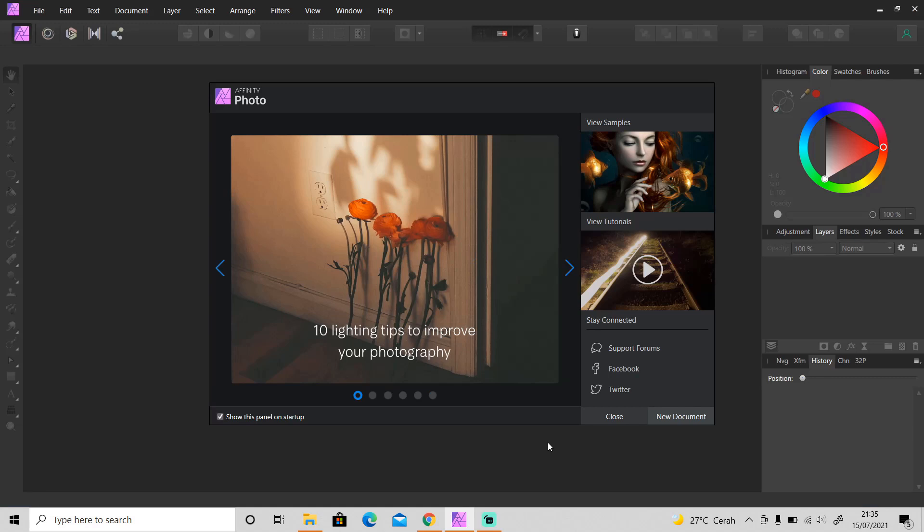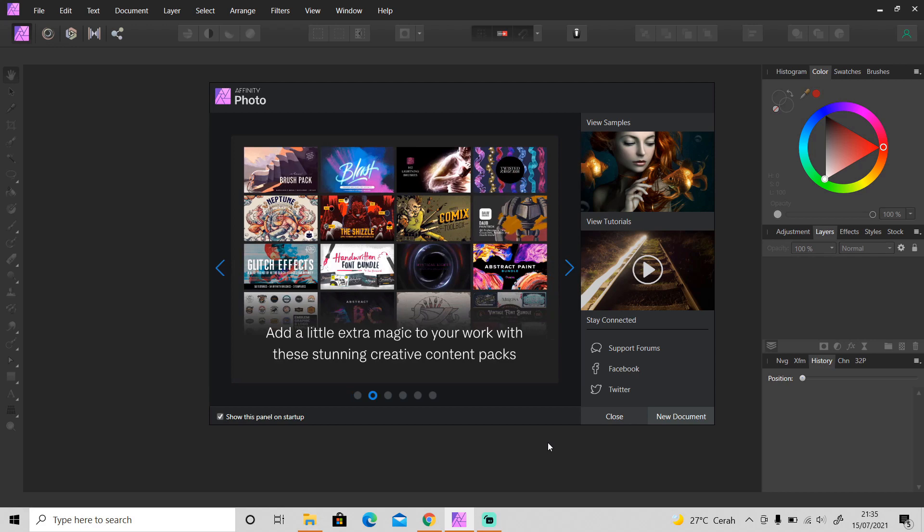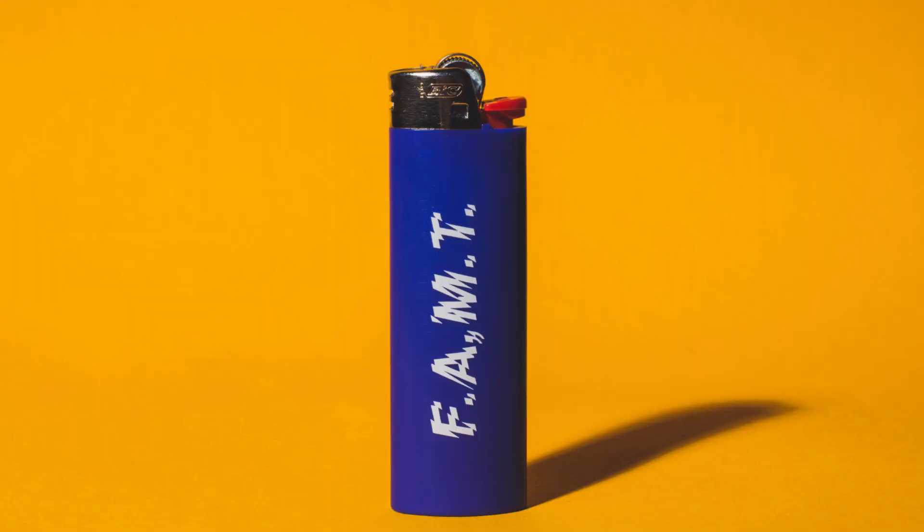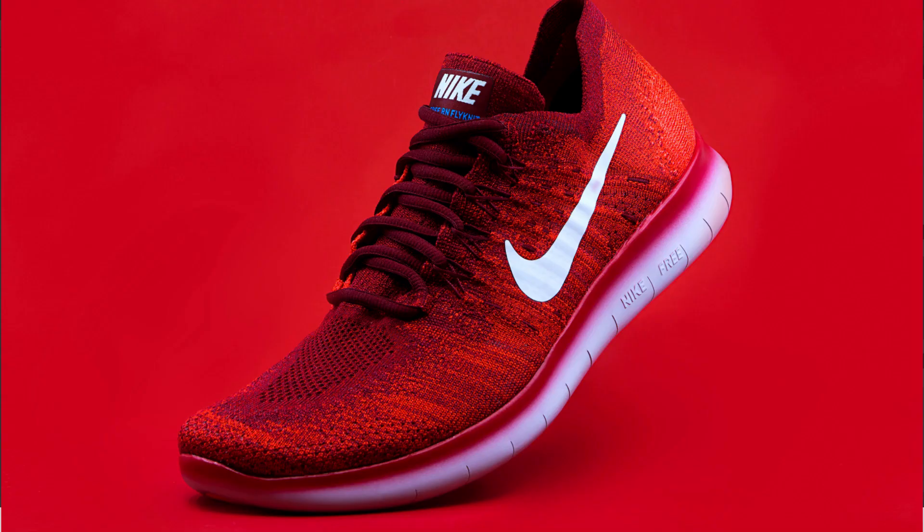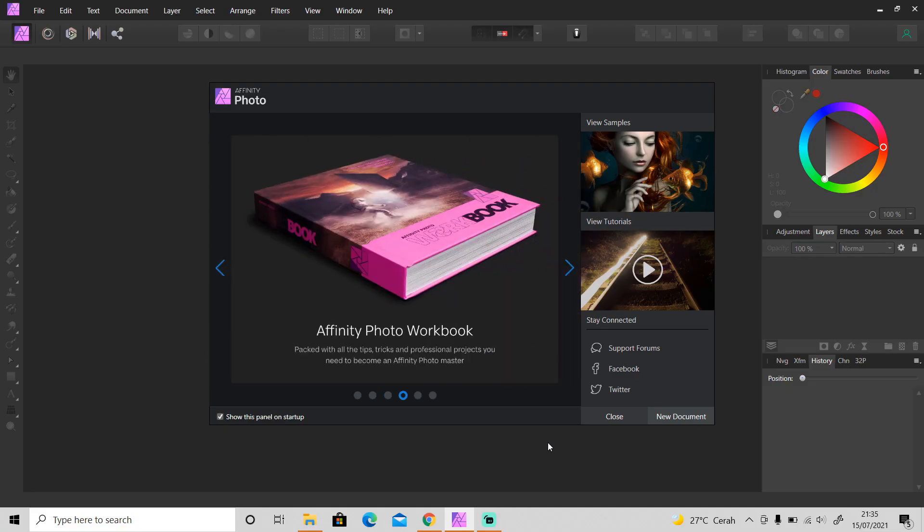Hi guys, welcome back to another tutorial video. It's been a while since my last Affinity Photo tutorial. If you want to create product photography with a seamless backdrop like this for your model or product but you don't have a background or lighting, well don't worry about it.